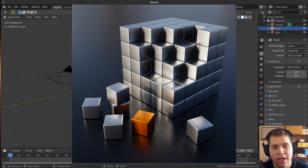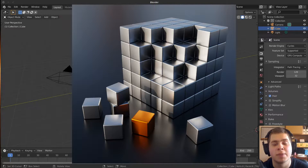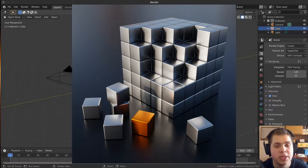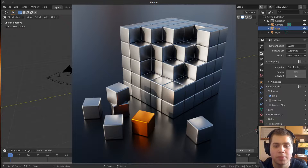Hey everyone, this is Ryan King, and in this Blender beginner tutorial, I'm going to be making this abstract cube scene. So let's get started.